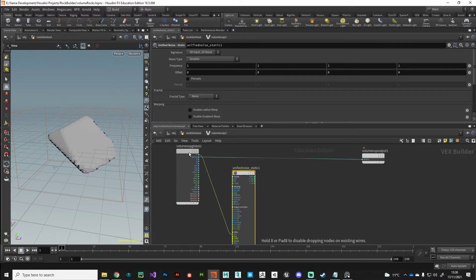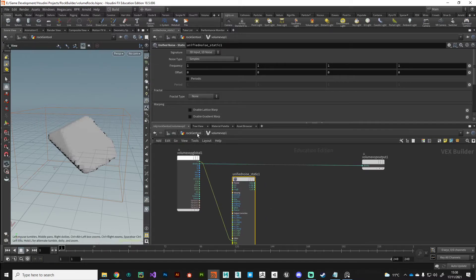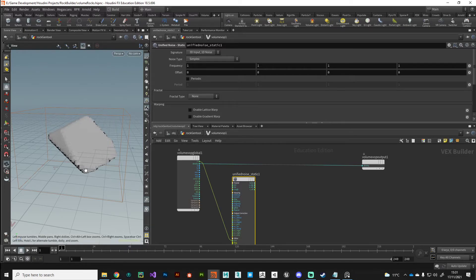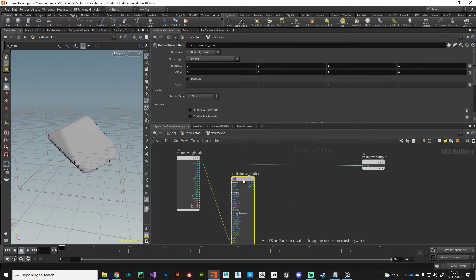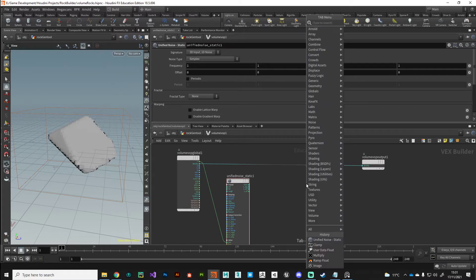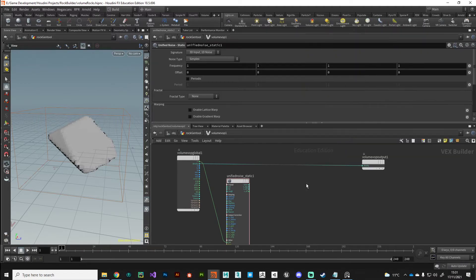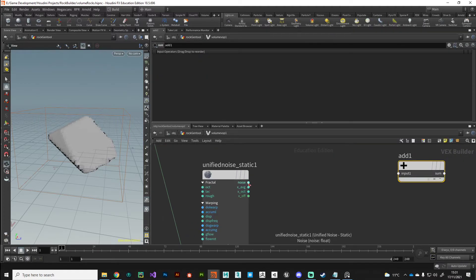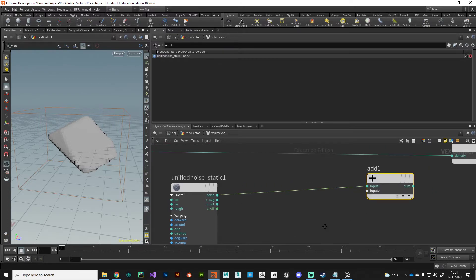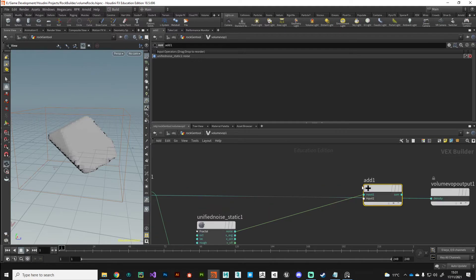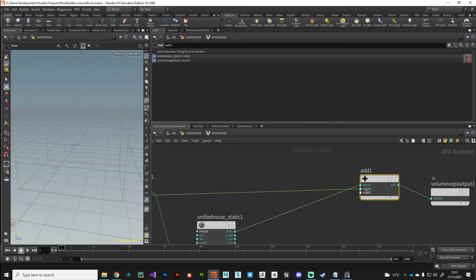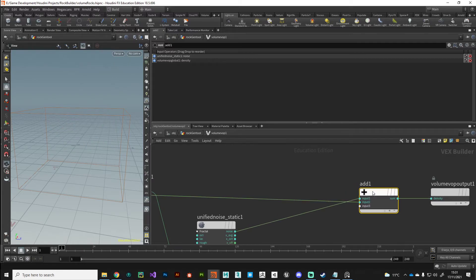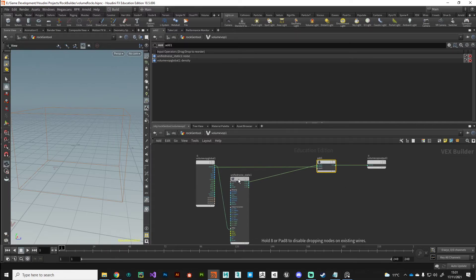Let's put down a unified noise static. This is like a giant master noise contains all the different types and has got lots of useful parameters that we can use. I'm going to grab my position and plug that into the position in the noise. This is going to look at the position of the voxel. These volume VOPs or any VOP really operates like a for loop. It's going to loop through every single volume pixel here. It's going to look at its position and that's where it's going to generate this noise based on that. The next thing we want to do is take the output of our noise and we want to add it to our density.